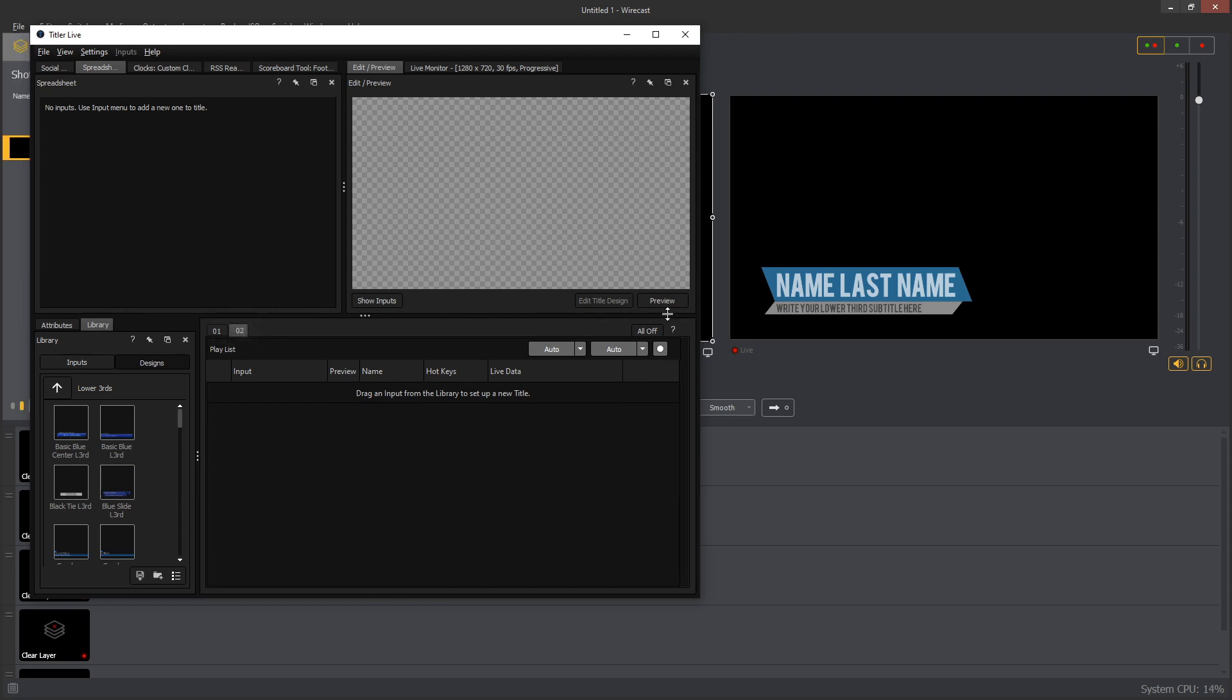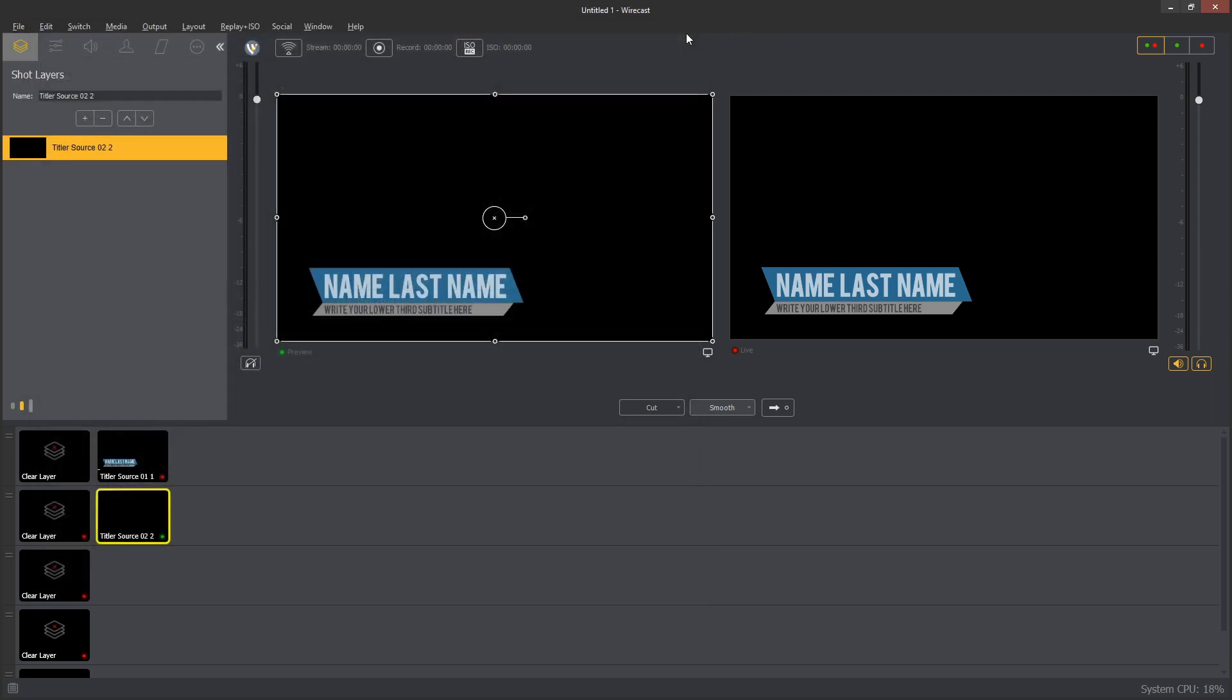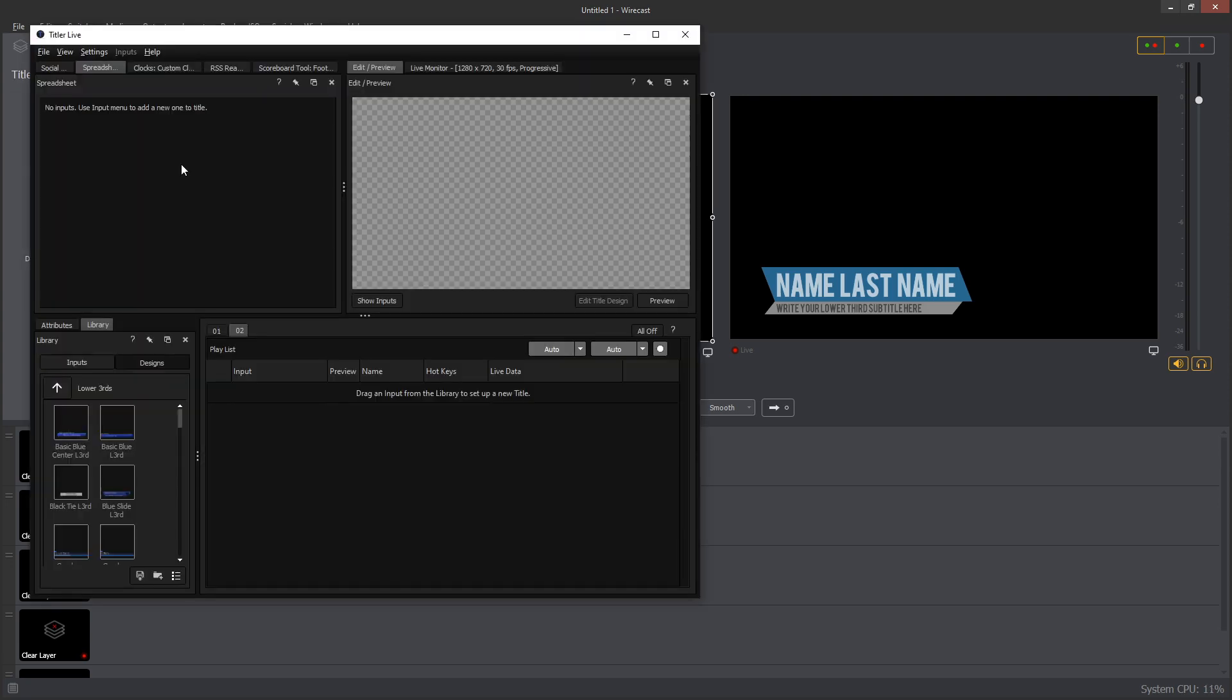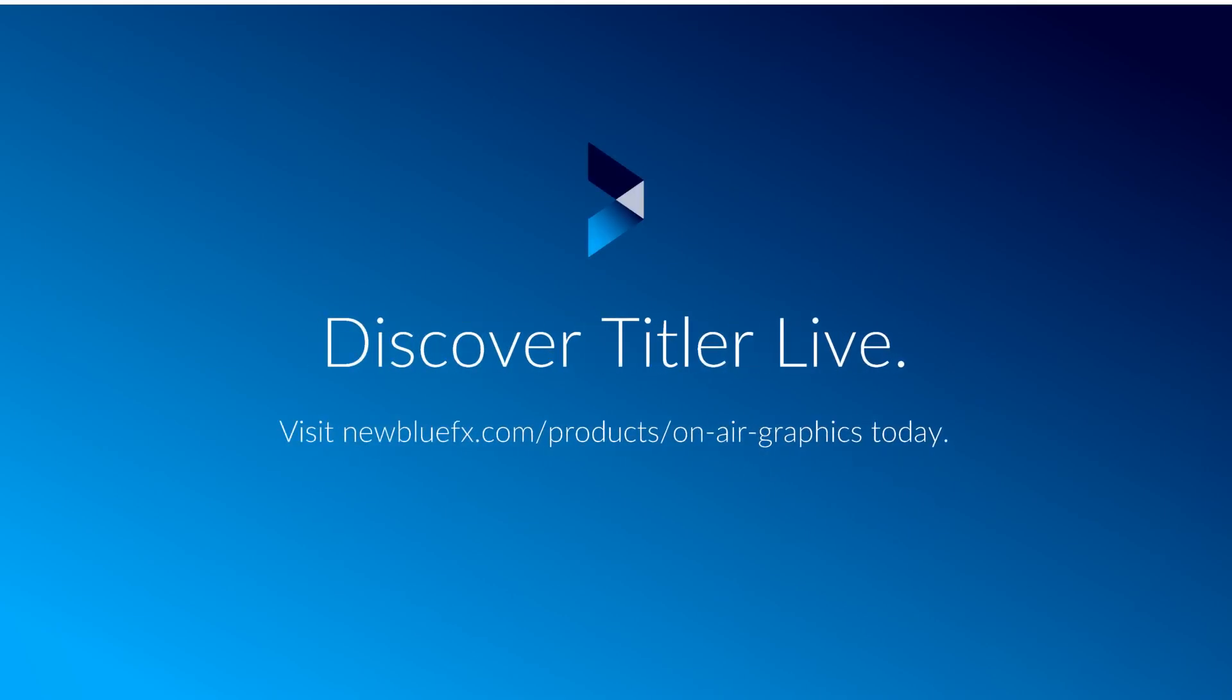In order to reopen the Titler Live interface inside a project, select a Titler source, open the source properties, and click Titler Live.